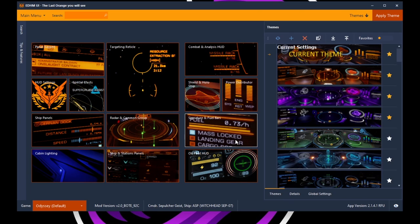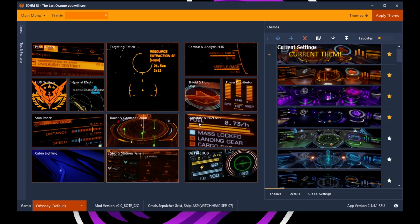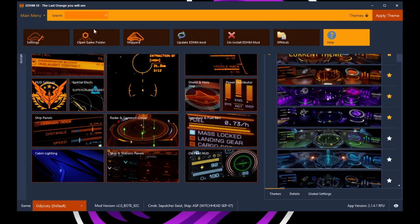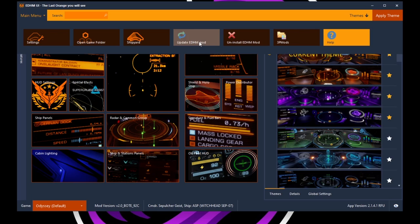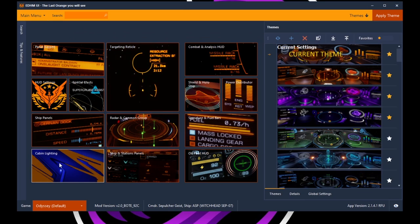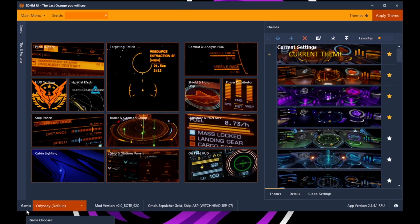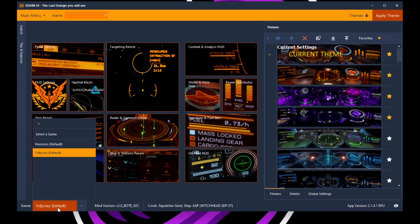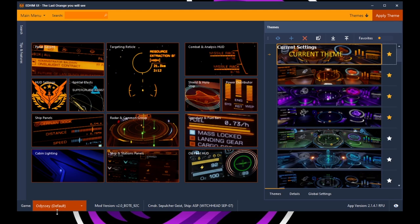If you happen to load Elite Dangerous at this point without even messing with this yet, your color scheme is going to be all over the place. It's going to be random colors. It's kind of showing off that it's working, right? To change those colors, you come here. First things first, I would update this. Go to main menu, go to update EDHM mod. Hit that immediately. I had some problems with this when I didn't have it fully updated. By the way, if you want to install this, there's the option right there. Next, you want to come down here where it says game, and you want to select the type of game you're using. In my case, it's Odyssey. So I selected Odyssey.